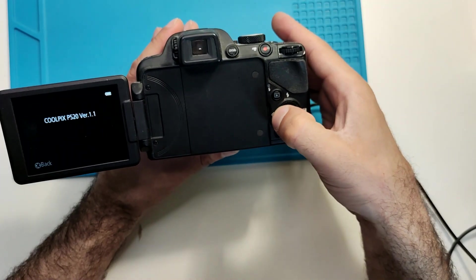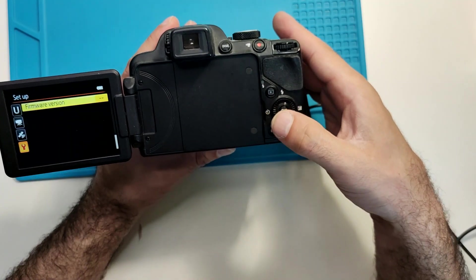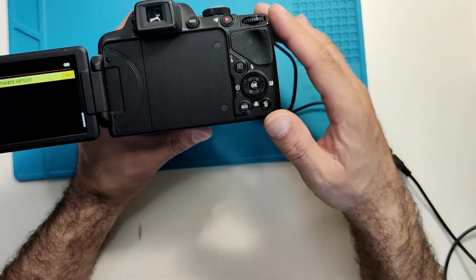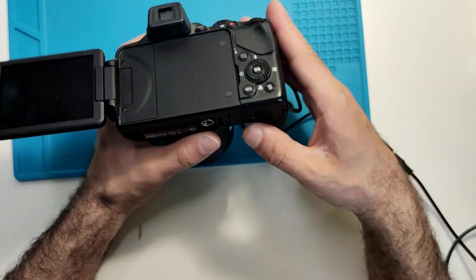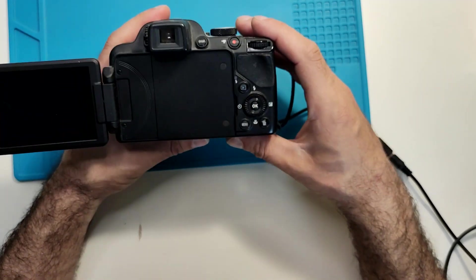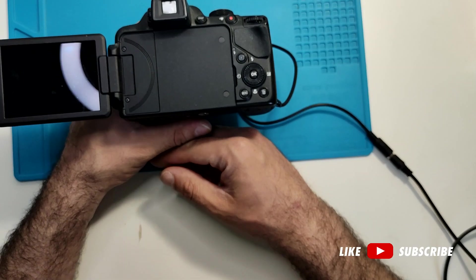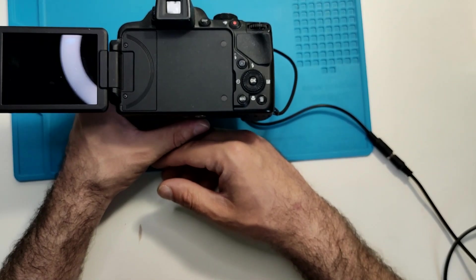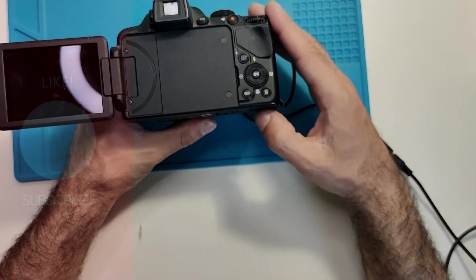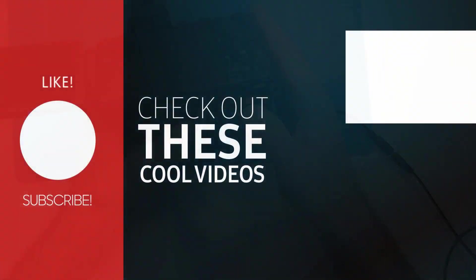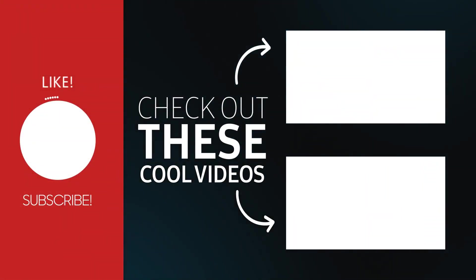So yeah, hopefully this helped someone. Please like and subscribe and see you in the next video. Thank you.